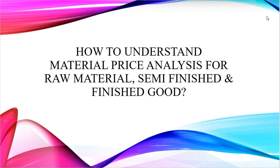We can understand raw material price analysis for raw material, semi-finished and finished good using three different transaction codes of SAP.